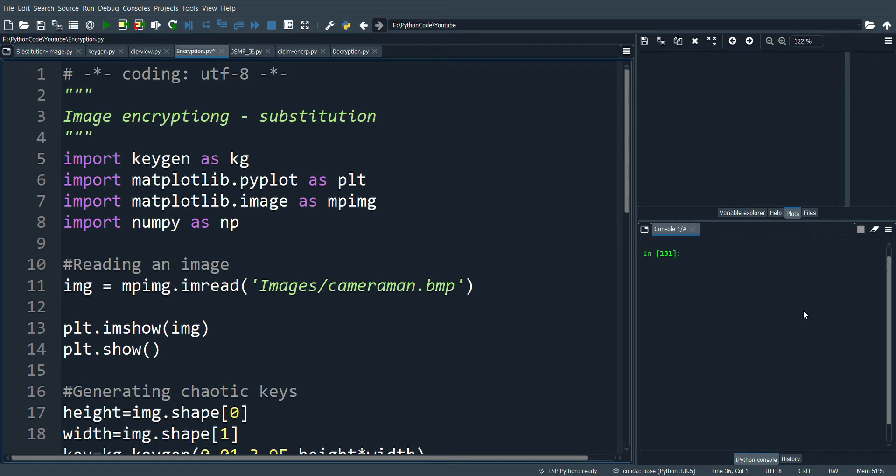In the next video we will see how to shuffle the pixels with the permutation method.